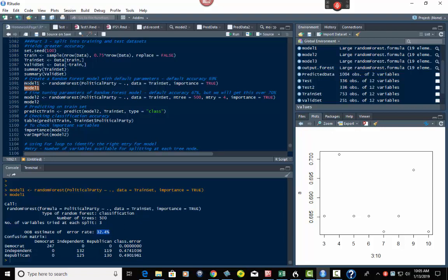So it tells you the number of trees by default, the number of variables tried at each split, and of course the confusion matrix down below, which tells you the breakdown of percentages of each class error and so on.